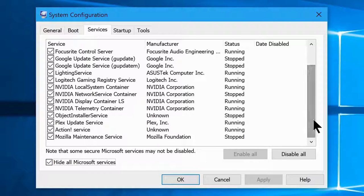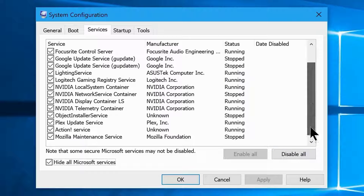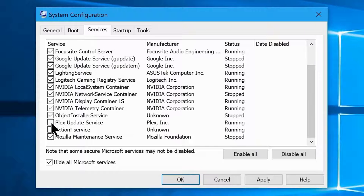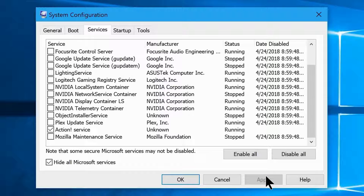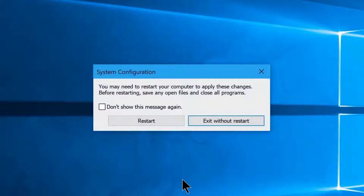You can disable them all by clicking the Disable All button, or cross-check for anything particularly important. Don't worry — you can always restore everything to default if you accidentally disable something. Once ready, click Disable All, then click Apply. This will disable all unwanted services. It may prompt a restart — give it permission.